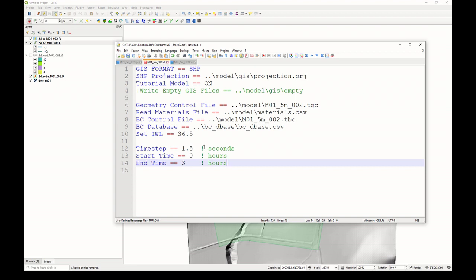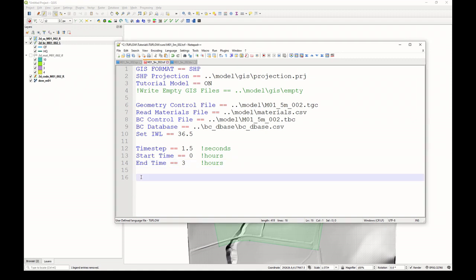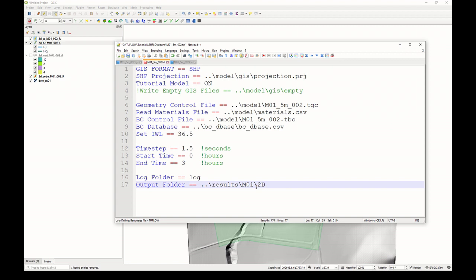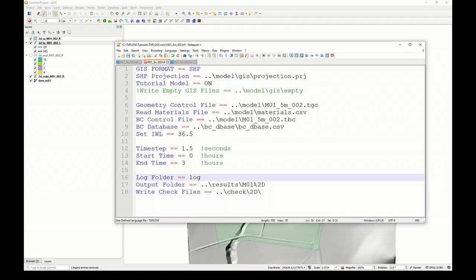You'll recall that this exclamation mark means that everything after it is a comment. We'll set the location of our outputs. There'll be a log file. That's very important when you're trying to quality check issues with the model. We'll write that to a log folder, which will sit above the runs folder. Let's write the results to a folder called M01, and then we'll put 2D there as well, because we'll have some 1D results coming into it at a later date with the next modules. Similarly, for the check files, let's use a similar naming convention. Now it's a matter of defining the outputs that we'd like to write, so that we know where they're going.